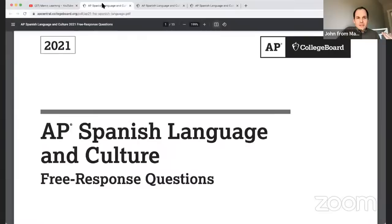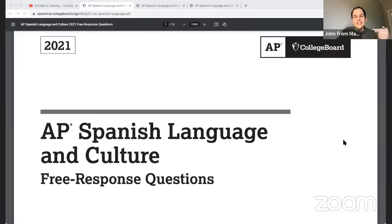For our session today, we're going to be working from the 2021 AP Spanish free response questions — they are released and real. I'm going to tell you how to think about them from a test prep point of view. Also, if you like this video, press that like button and subscribe. We have resources in about 15 AP subjects right here for free on our channel.